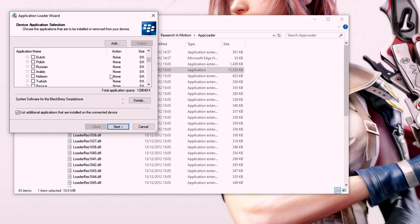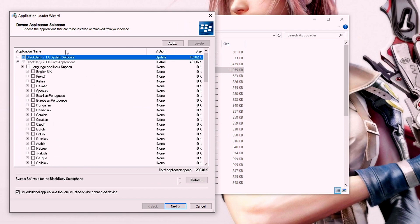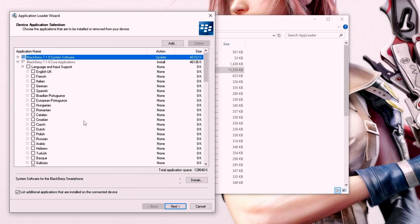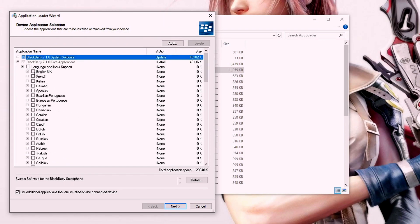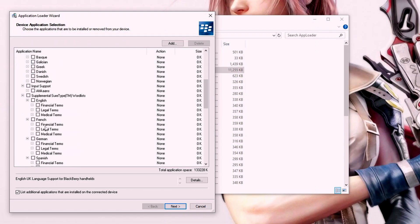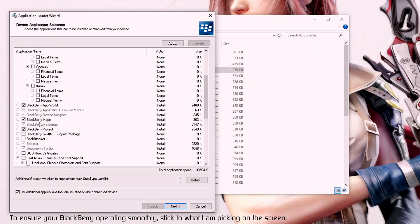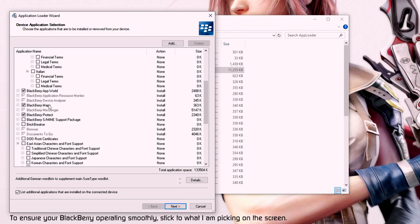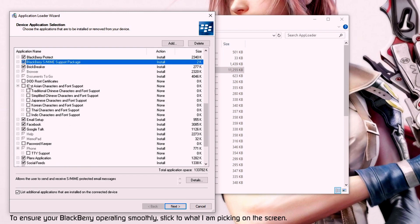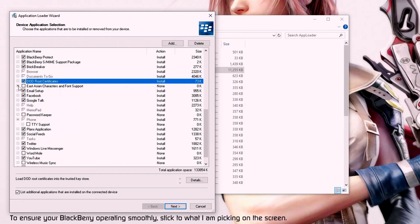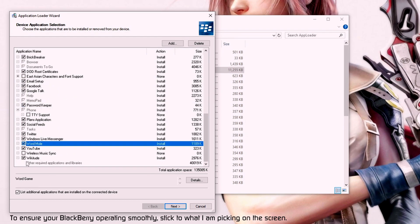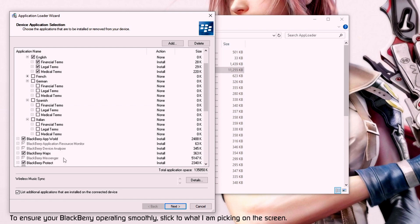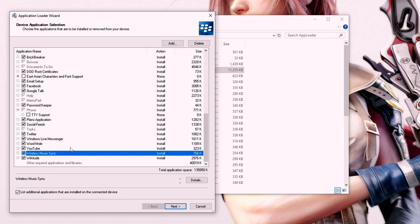You can see all the applications that your device can run with the firmware. You can actually go in and edit this yourself—select what you want. I just want English UK. I don't want all these other languages. Go through all of this and select what you want and don't want. I definitely want Brick Breaker, so that's staying. Root certificates I definitely want—that's for your web browser. I don't need all of this stuff. Email setup, password keeper, Word Mole, why not. Wireless music sync, why not. Whatever's grayed out is the core applications that are necessary.